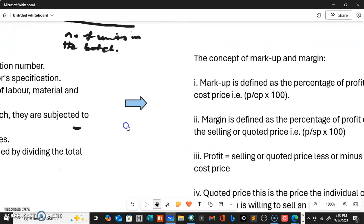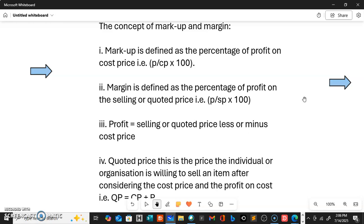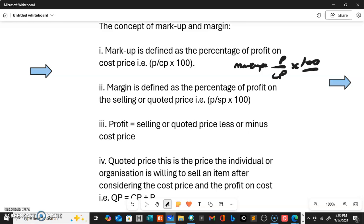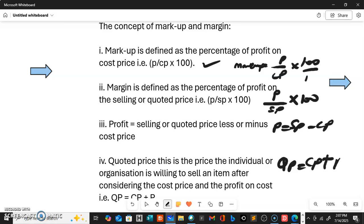The next concept is markup and margin. Markup is defined as the percentage of profit on cost price: Markup = (Profit ÷ Cost price) × 100. Margin is defined as the percentage of profit on selling price: Margin = (Profit ÷ Selling price) × 100. Profit equals selling price minus cost price. The quoted price or selling price equals cost price plus profit.